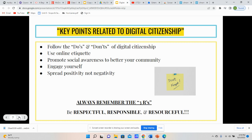Use online etiquette, which means your manners and how you behave and treat other people. Just like the video previously said, follow the golden rule of treating other people the way you would like to be treated. Promote social awareness to better your community and engage yourself — be involved and try to do things that help improve your community and other people's situations. Also, spread positivity, not negativity. When you're engaging online, no matter how you feel about the person or their opinion, be positive and don't say hurtful or cruel things to other people.